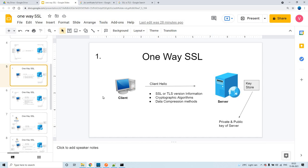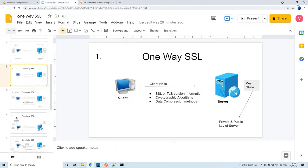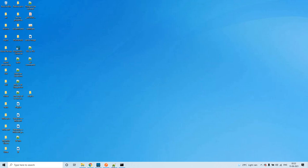Please explore different articles on SSL versus TLS for more details. Now let's jump into the demo part.